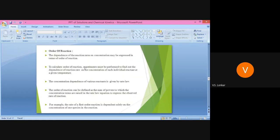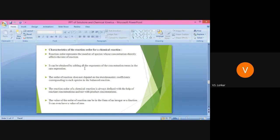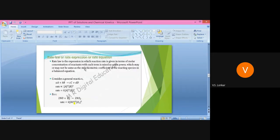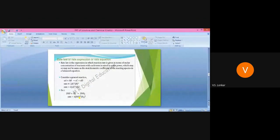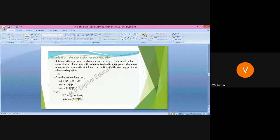Before studying the order of reaction, you must know what the rate law or rate law expression or rate equation is. Consider this reaction: aA + bB → cC + dD. Here, capital A and capital B are the reactants, and small a and small b are the stoichiometric coefficients. Similarly, capital C and capital D are the products, and small c and small d represent the stoichiometric coefficients.